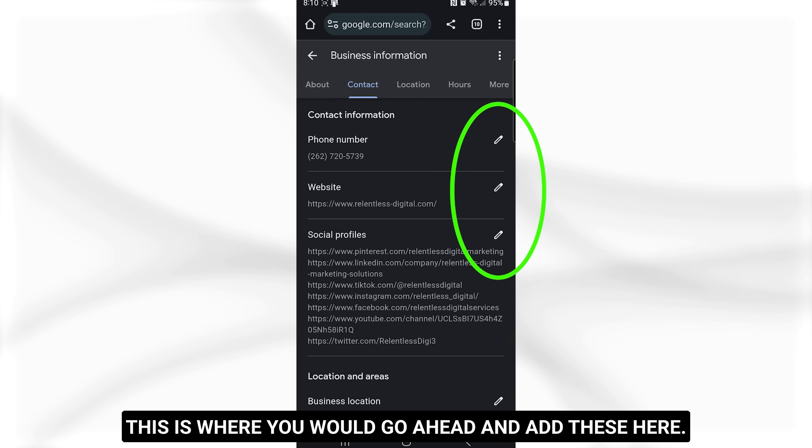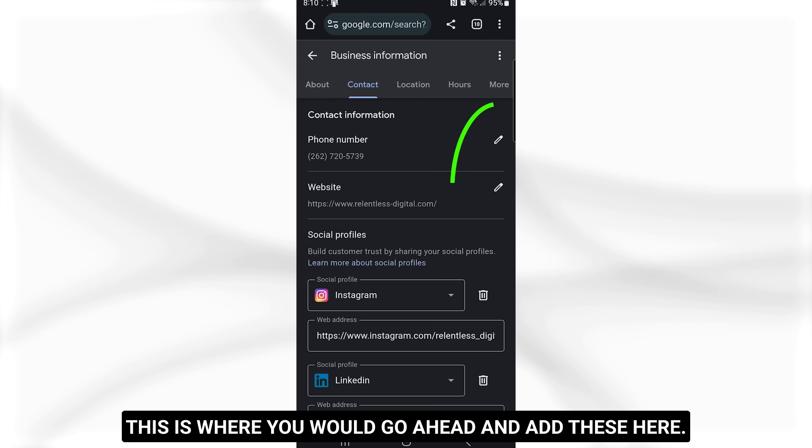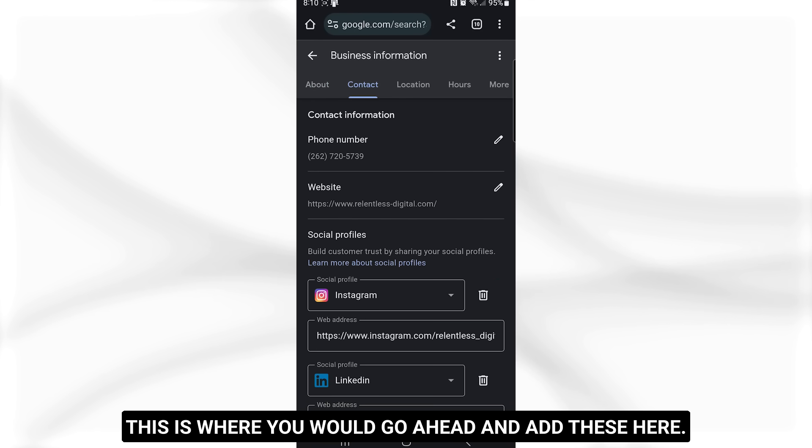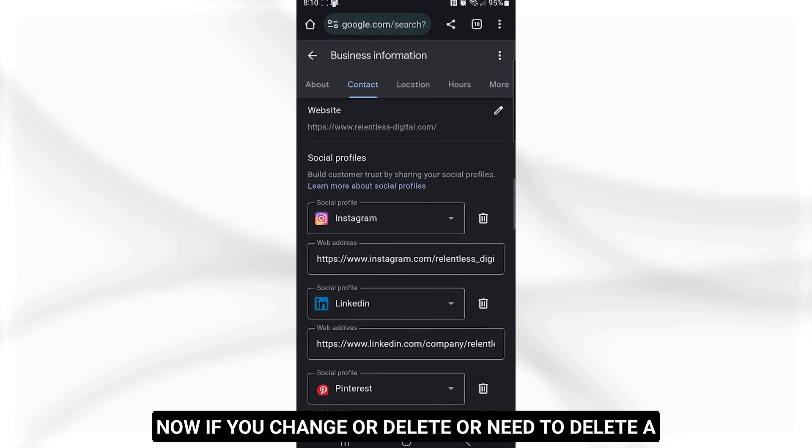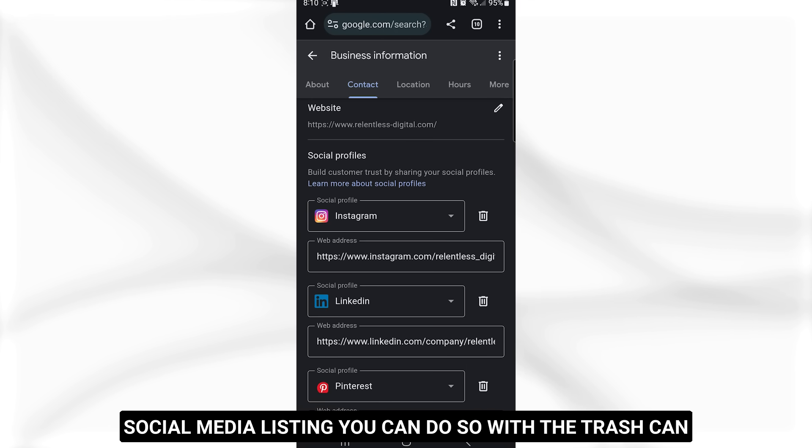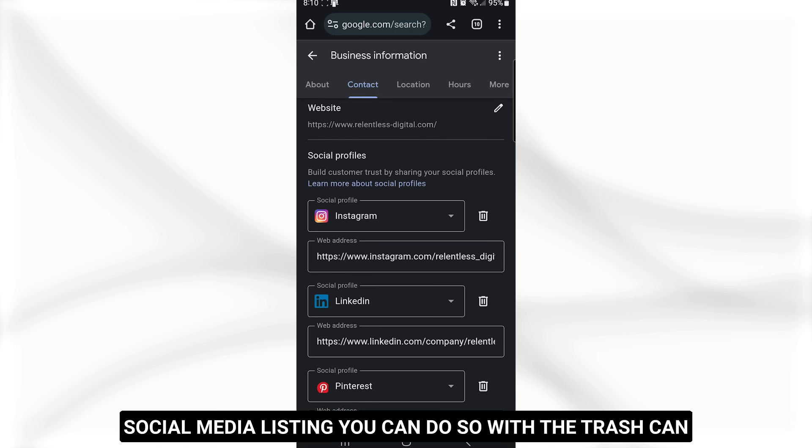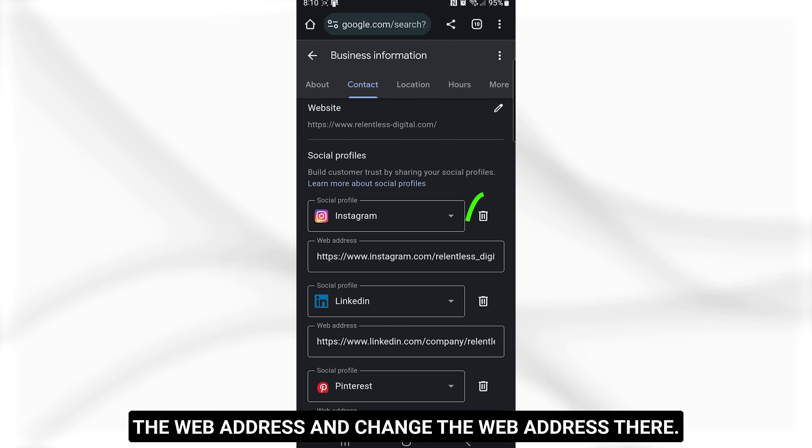You're gonna scroll down and you can see from the desktop version, I've already added these, but this is where you would go ahead and add these here. Now, if you change or delete or need to delete a social media listing, you can do so with the trashcan icon that's over here on the right, or just go to the web address and change the web address there.